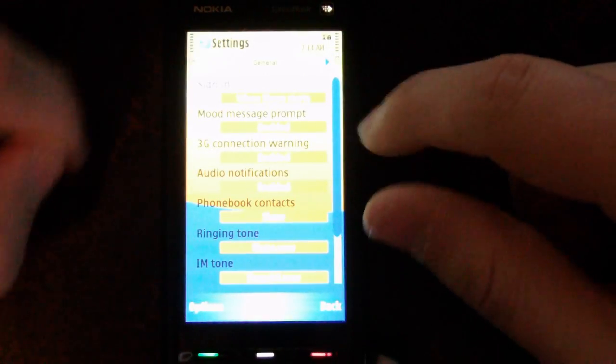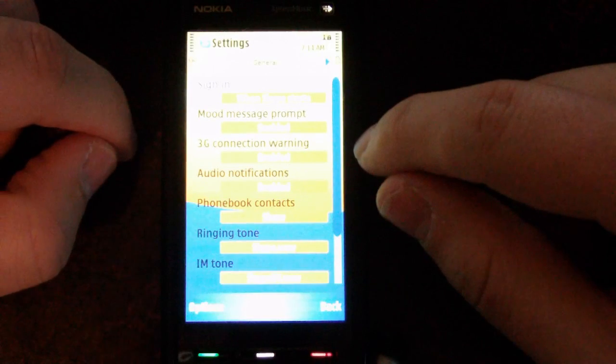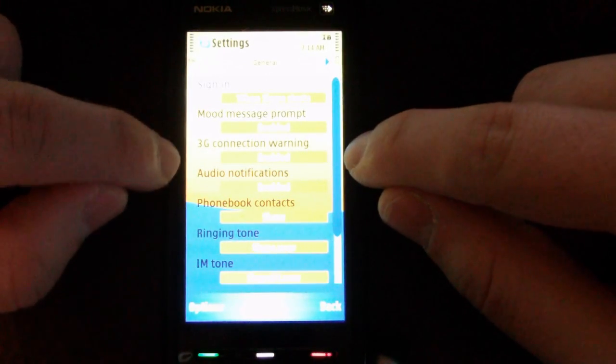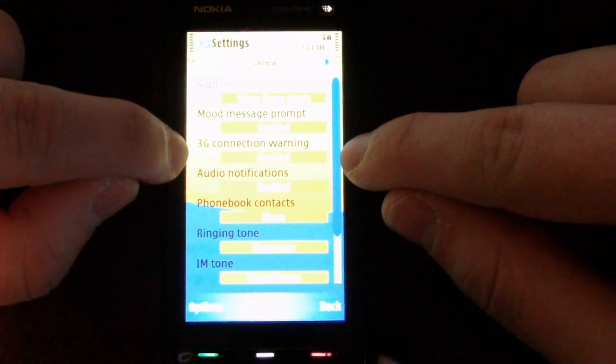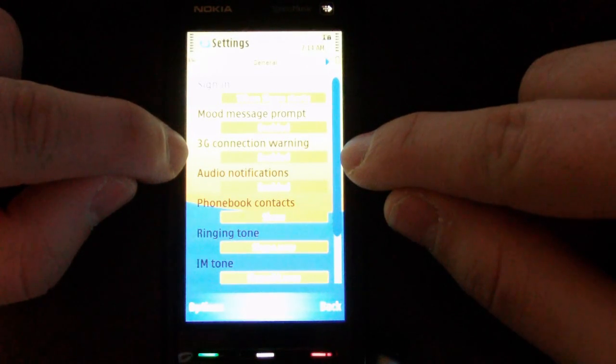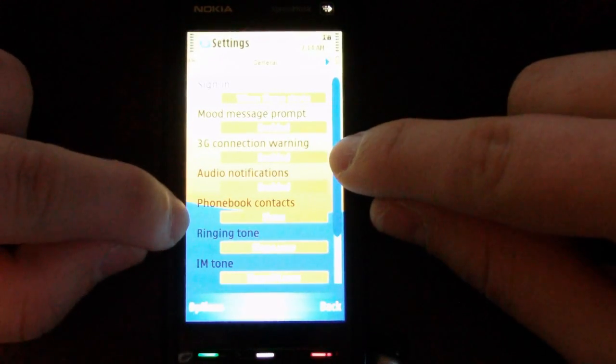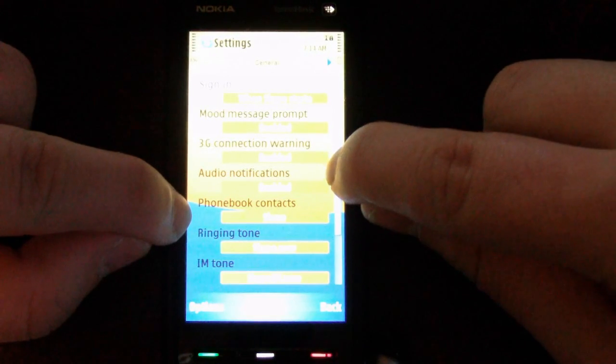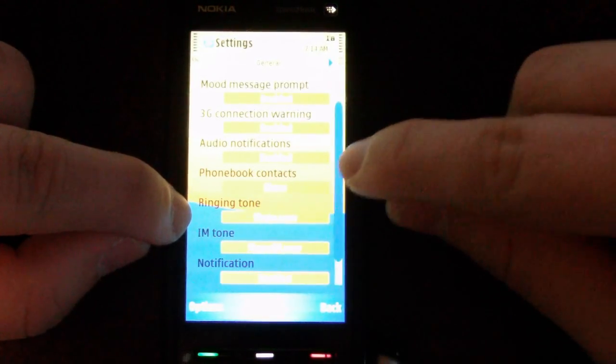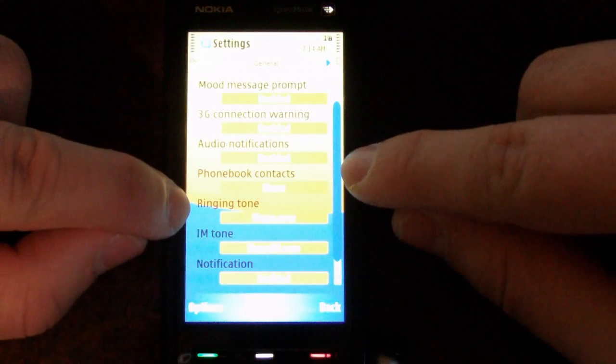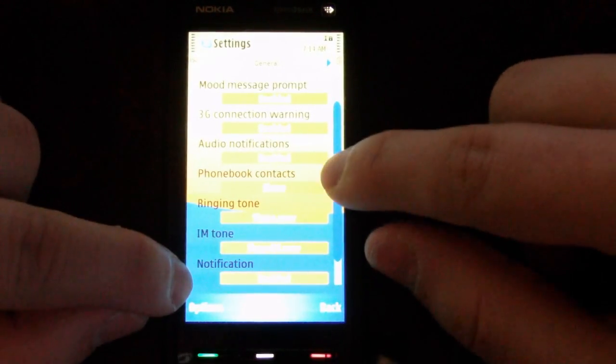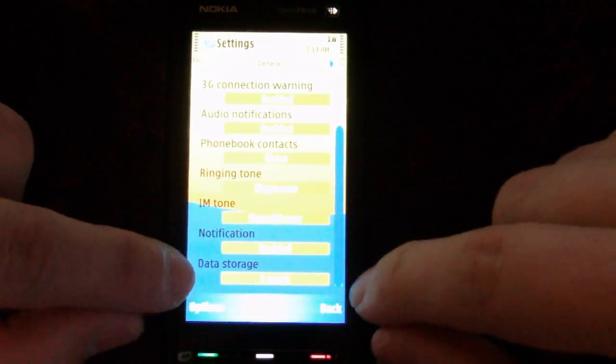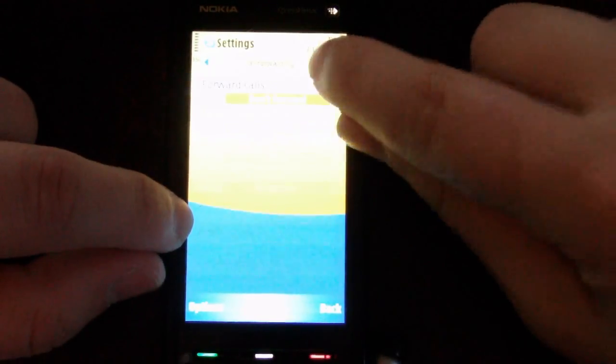As you can see, there are plenty of settings available. You can have it alert you when using a 3G connection. There's audio settings. You can have it show your phonebook contacts, which is handy if you want to use Skype for all your calls. You can change the ringing tone, the IM tone, notification settings, and how long it stores data.